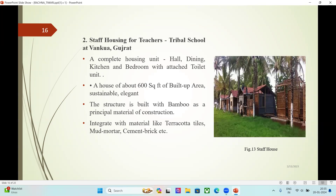Second case study: Staff Housing for Teachers, Tribal School at Vansda, Gujarat. A complete housing unit including hall, dining, kitchen, and bedroom with attached toilet. A house of about 600 square feet of built-up area — sustainable and elegant. The structure is built with bamboo as the principal material of construction, integrated with materials like terracotta tiles, mud mortar, cement brick, etc.